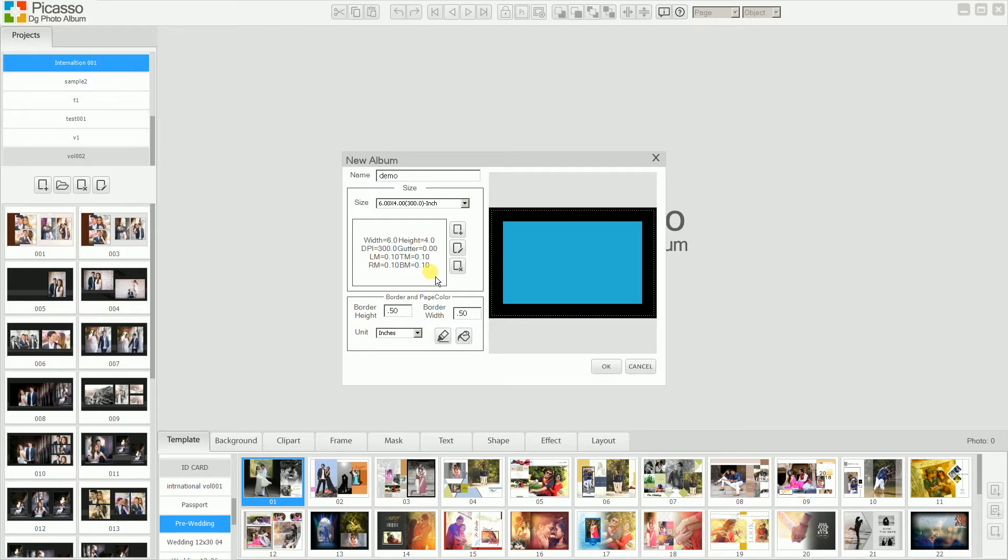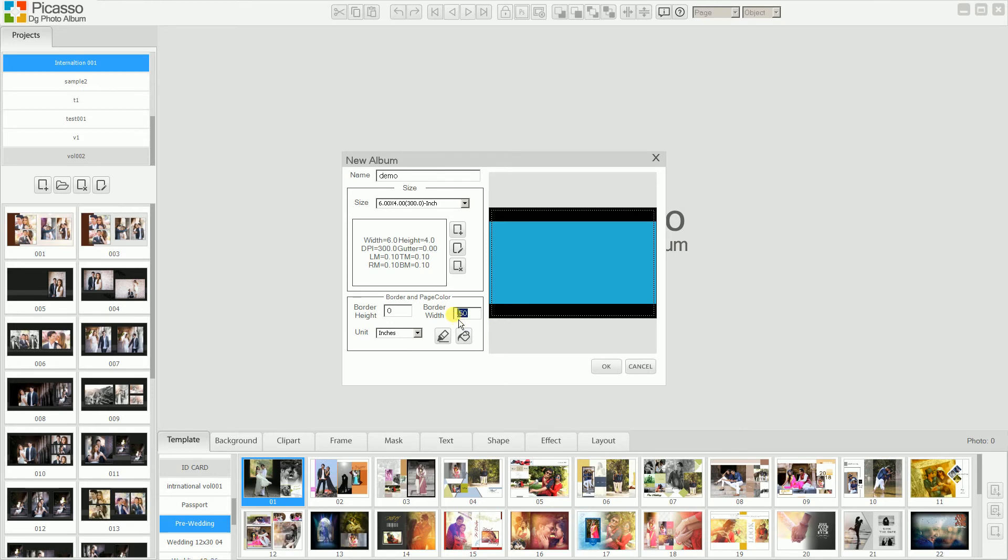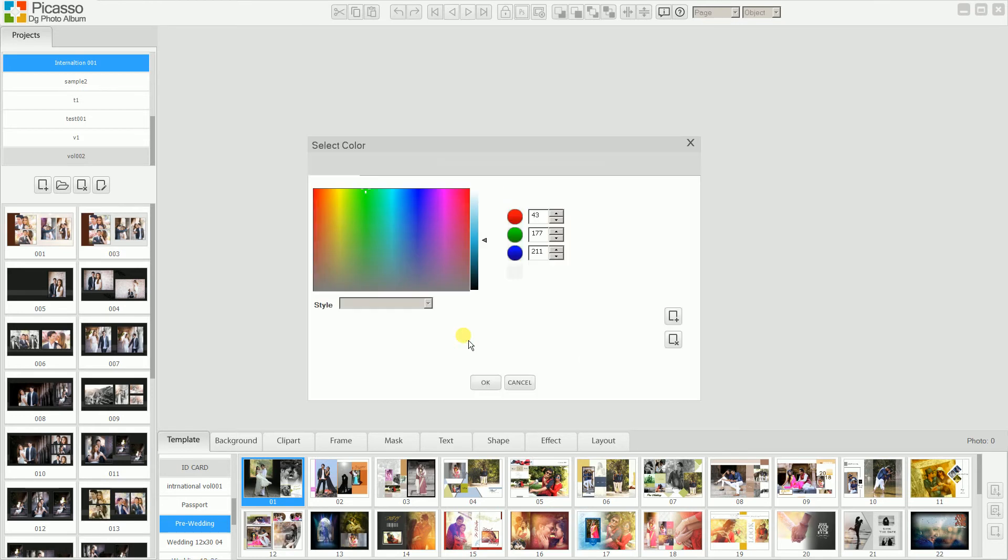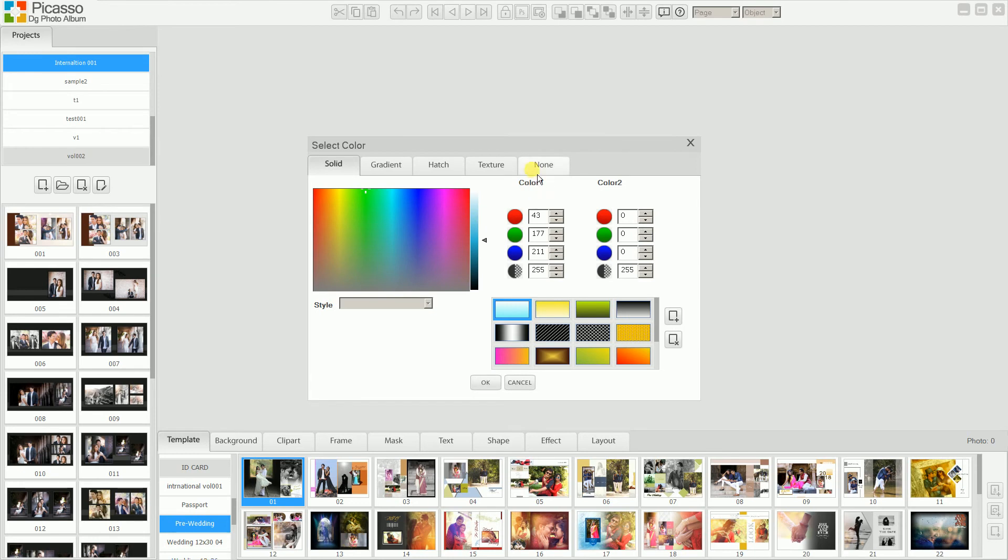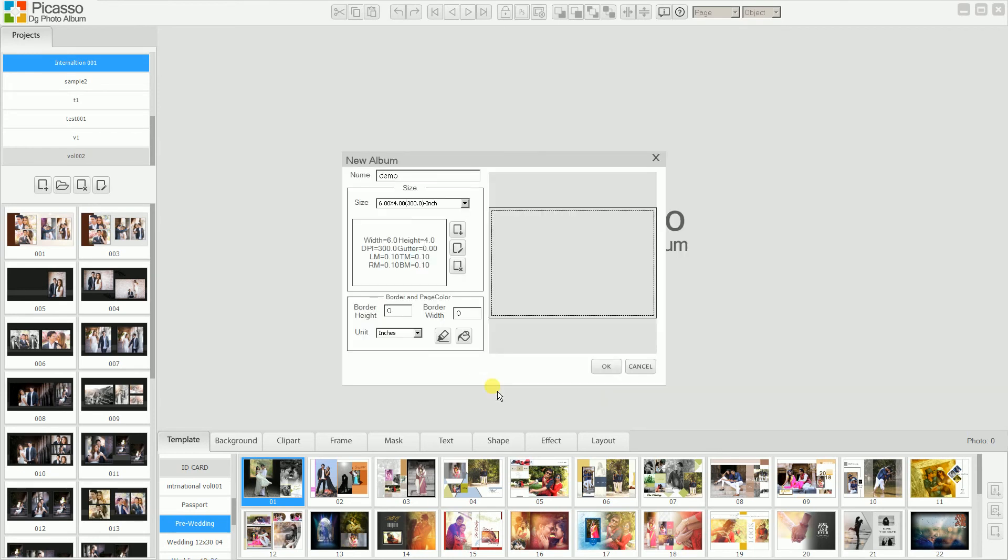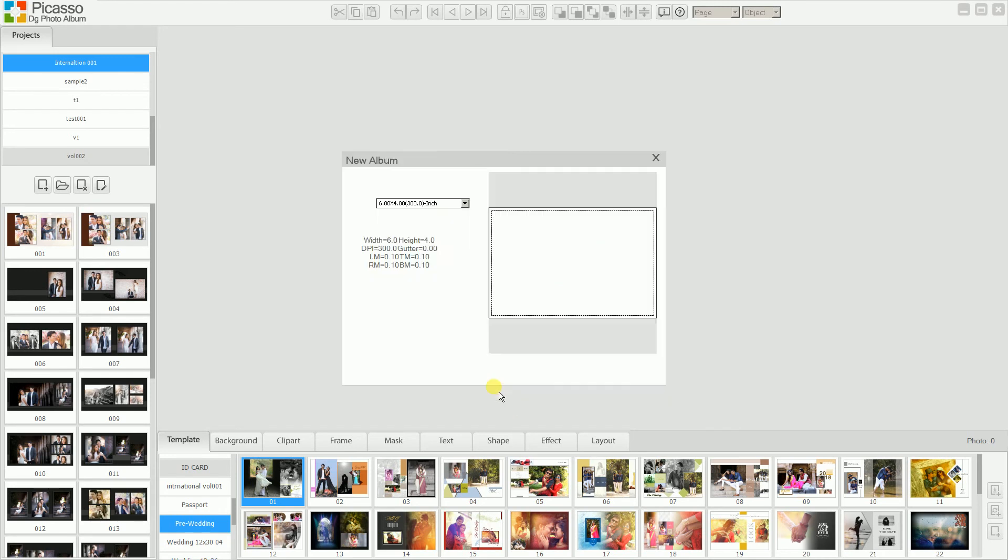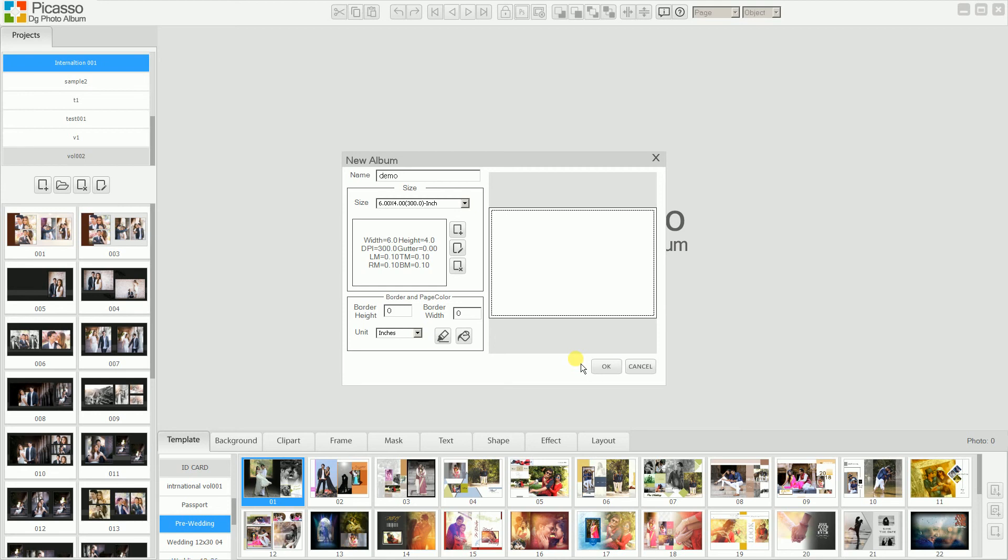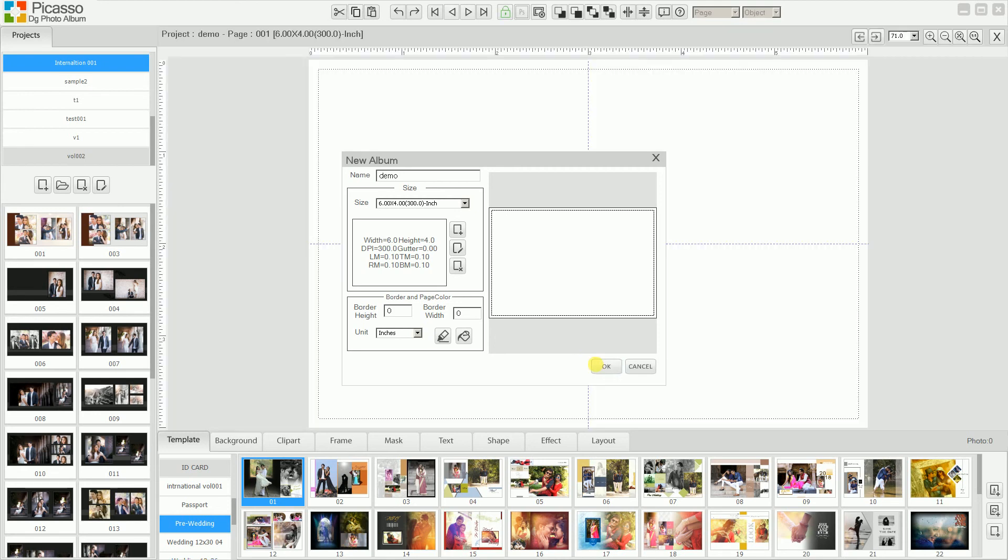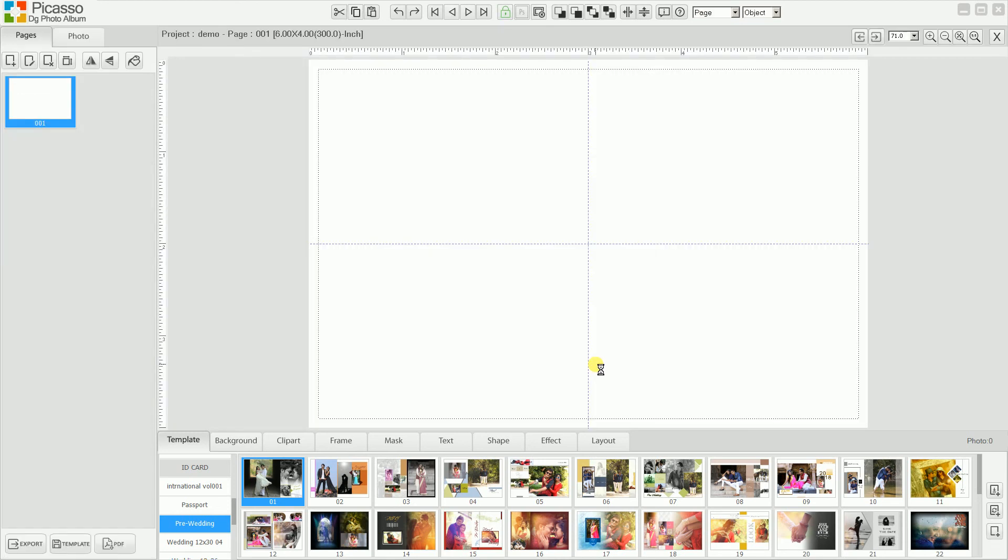But for now, for the demo purpose, we do not need this. So we just remove it. To remove the page color, just select none. None means transparent. But if you want a white color, you can choose white color. So this demo project is created.